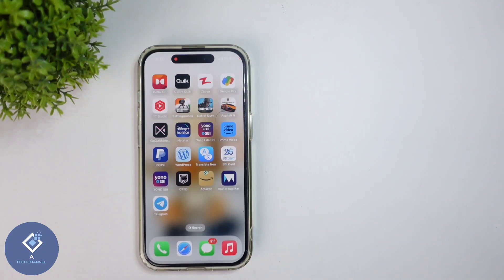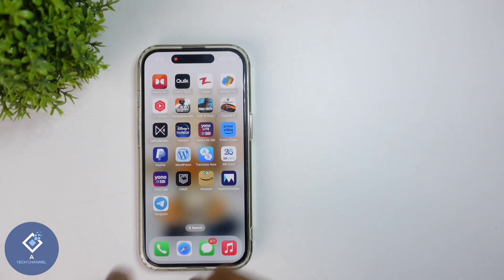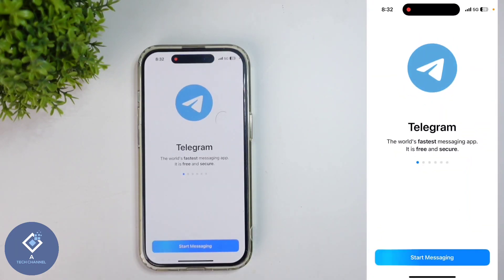In this video we will be telling about how to start a new Telegram account. For this, first what we need to do is install the Telegram application. It is available in the App Store and Google Play Store. After installing the Telegram application, open it.